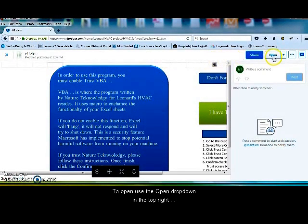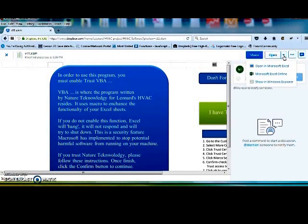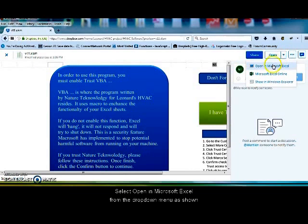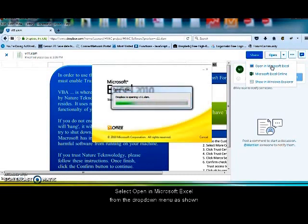Go up to where it says open. Click the arrow. Then select open in Microsoft Excel. The file will load and then open.